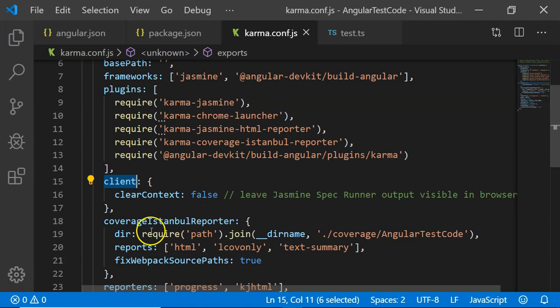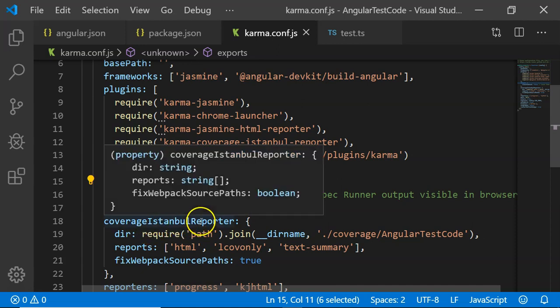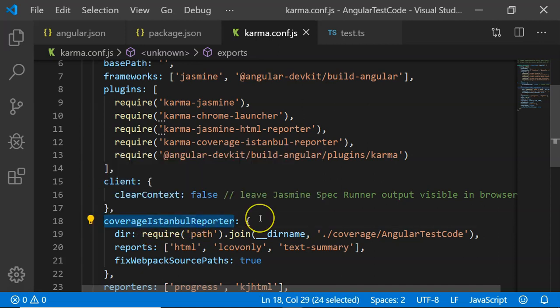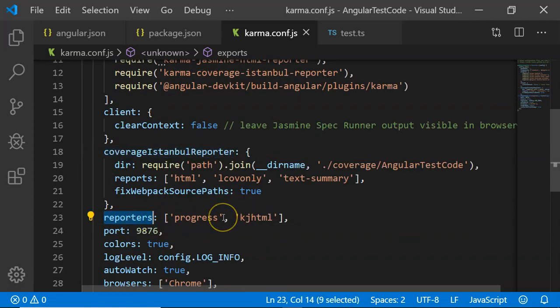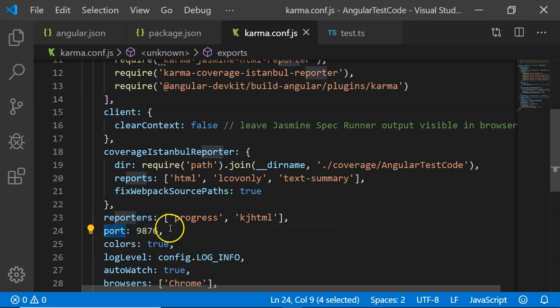Then the coverage Istanbul reporter. This configuration is nothing but a reporter output. Then the reporters, what kind of reporters are present, a list of them. Then the port where our output will be displayed.